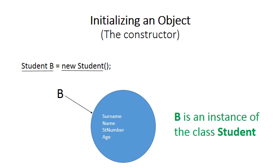Before I discuss the initialization of the attributes of an object, just a quick little revision on the previous video.